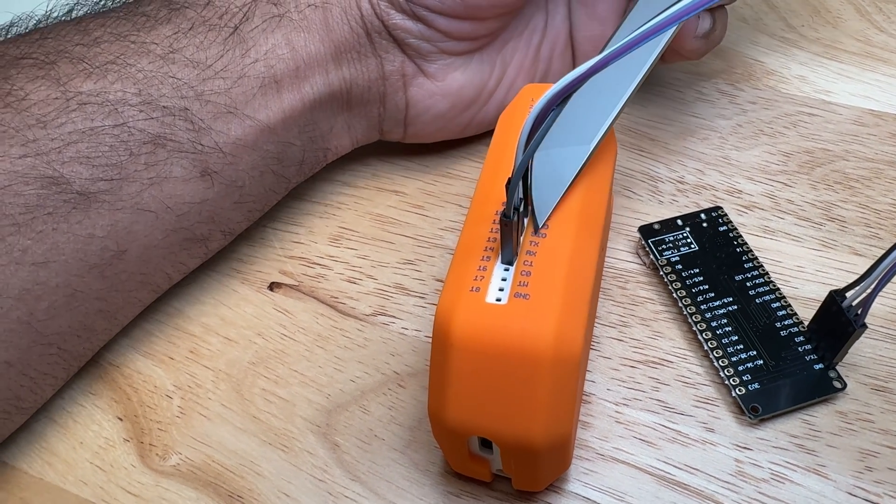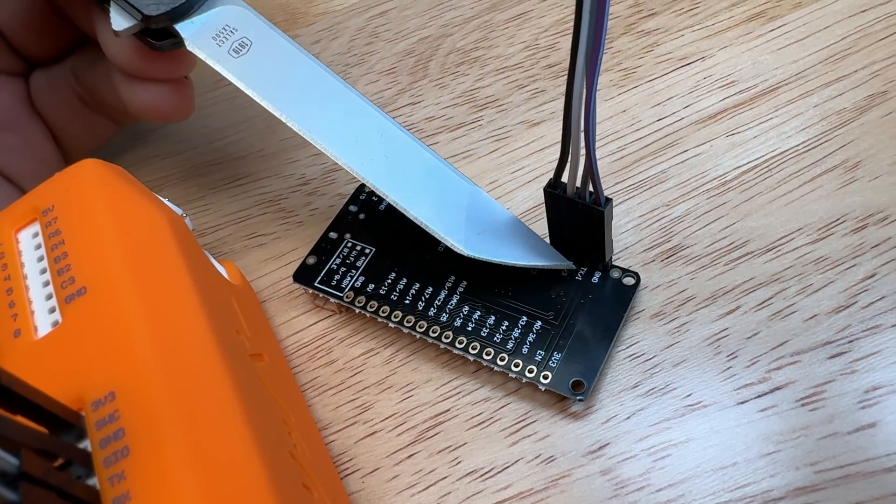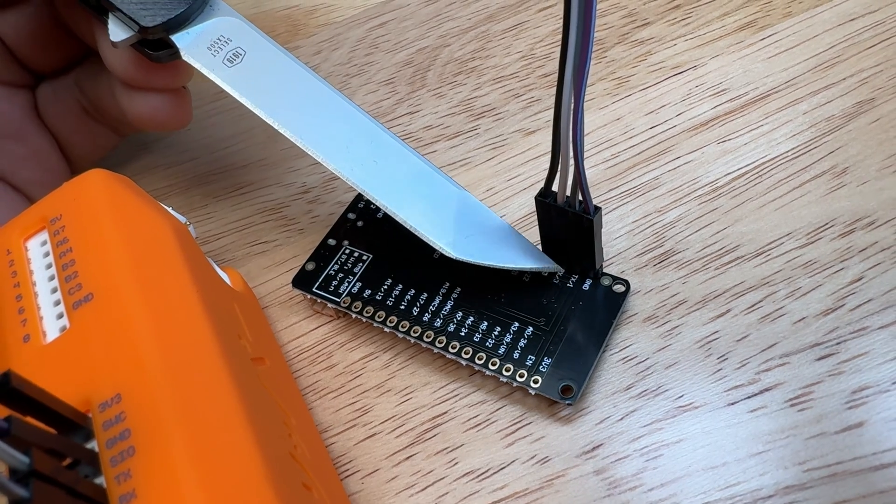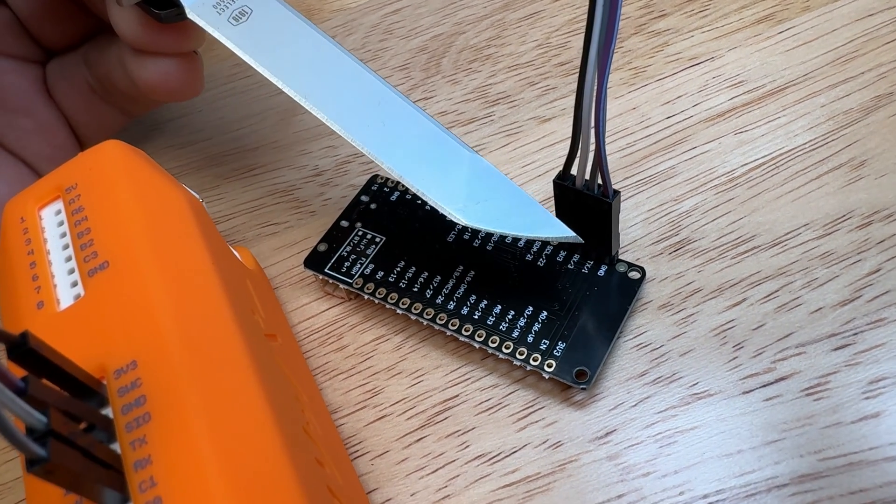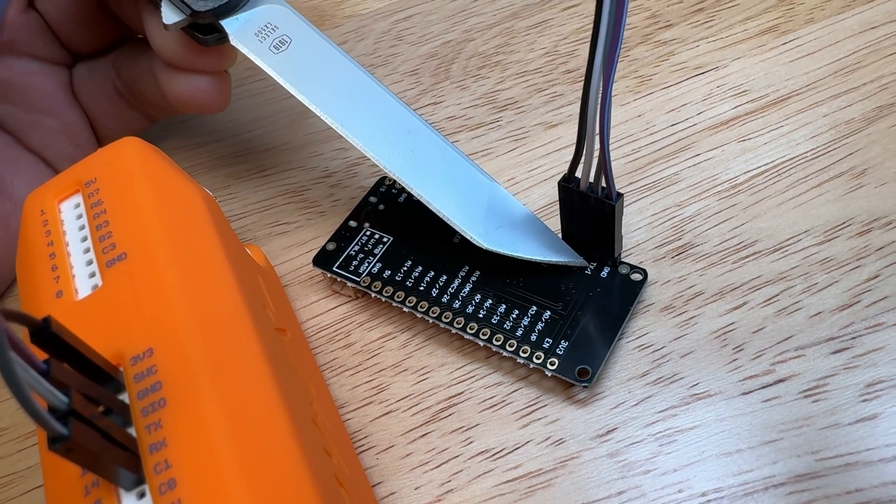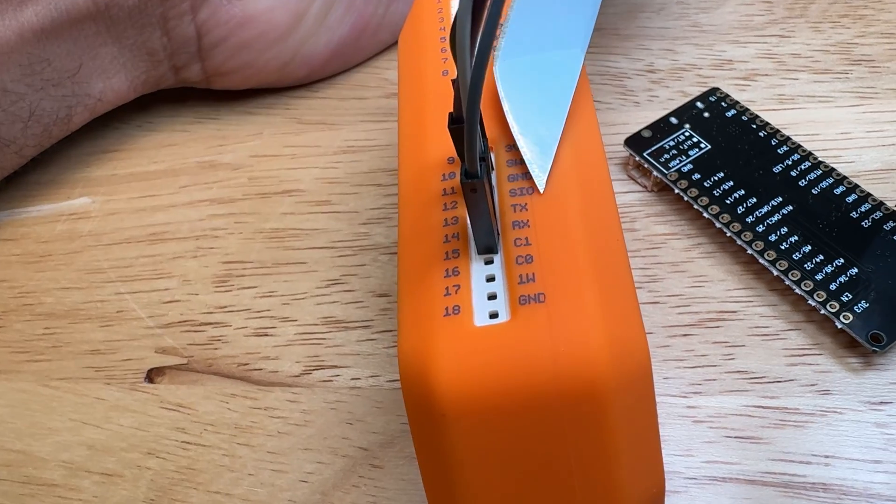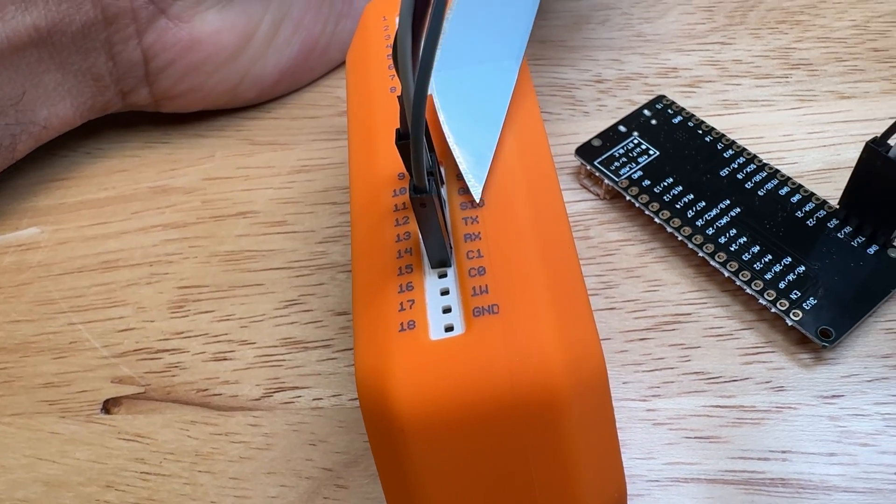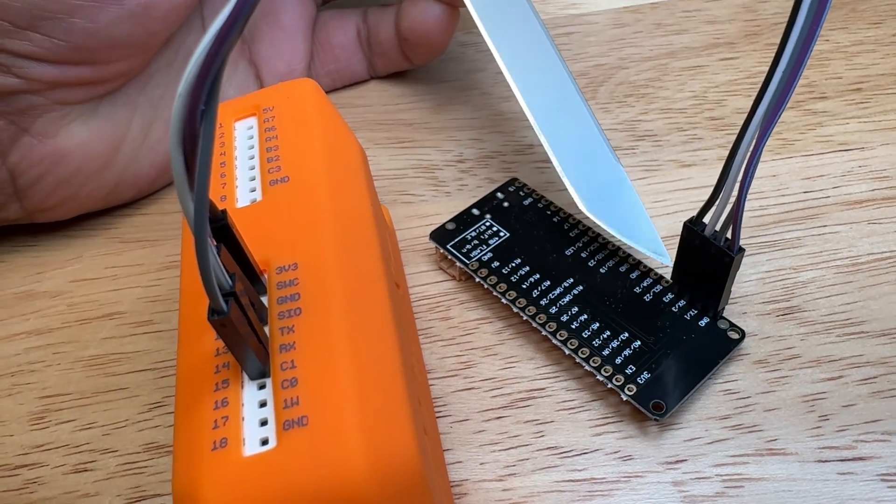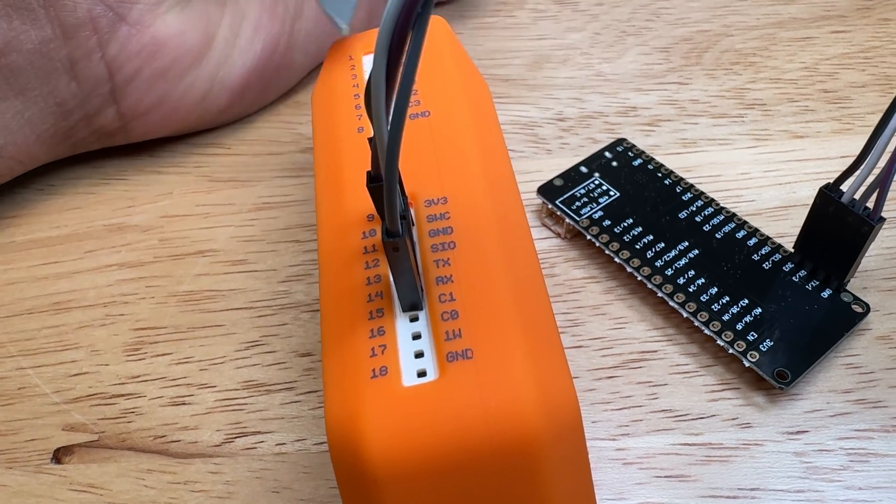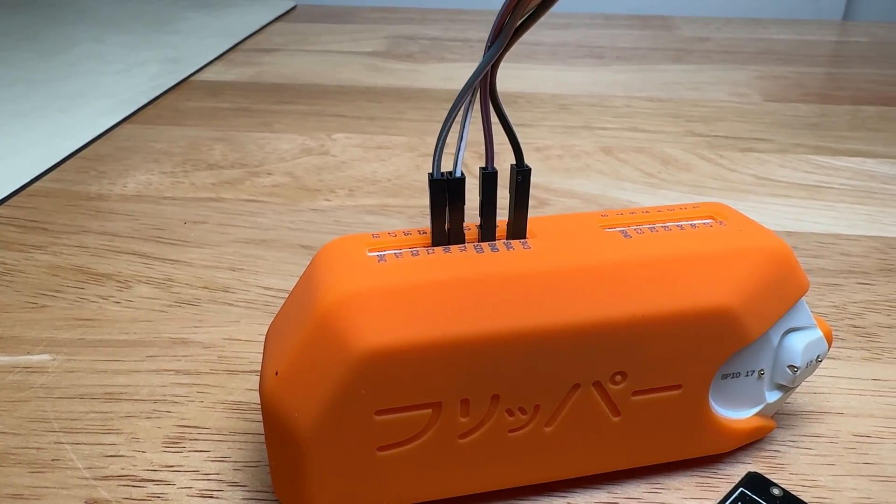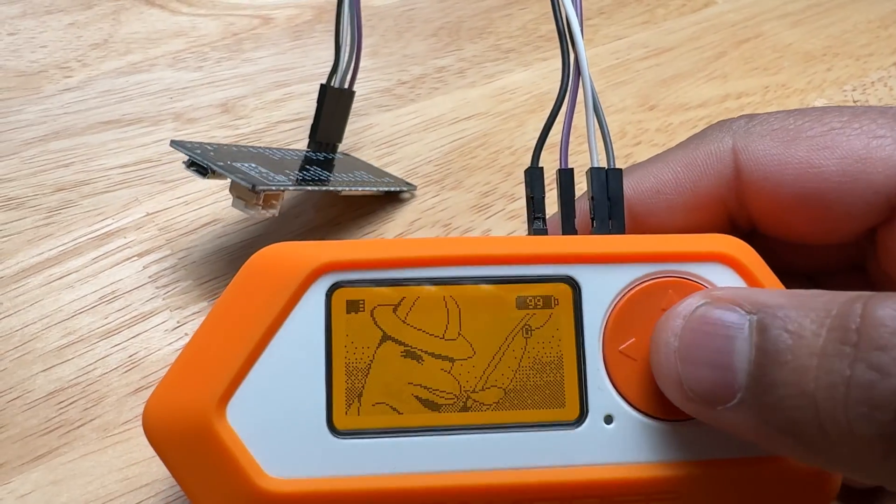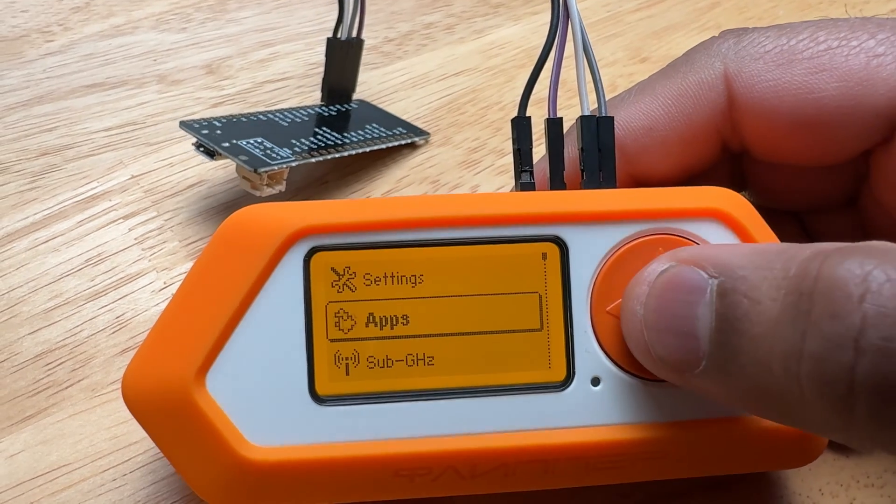The important thing to note here is when you're doing serial communication between two devices, the TX from one device goes to the RX on the other device and the RX goes to the TX. So if you're building one of these, make sure you do that.